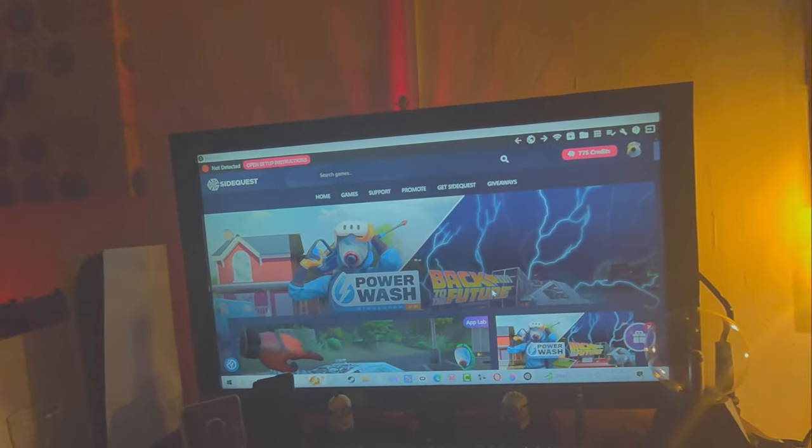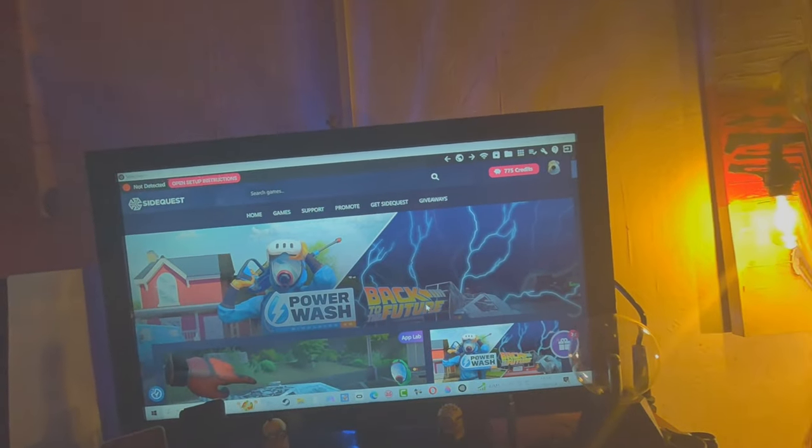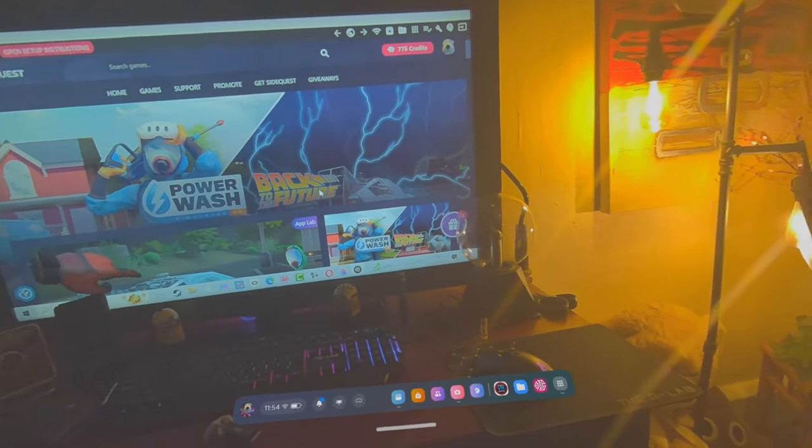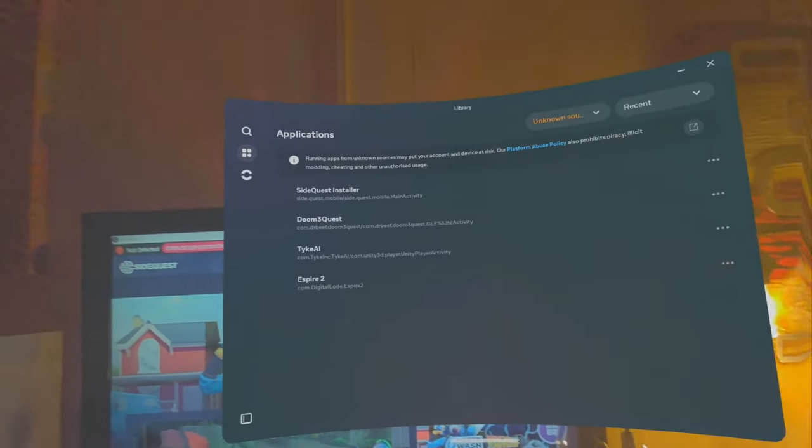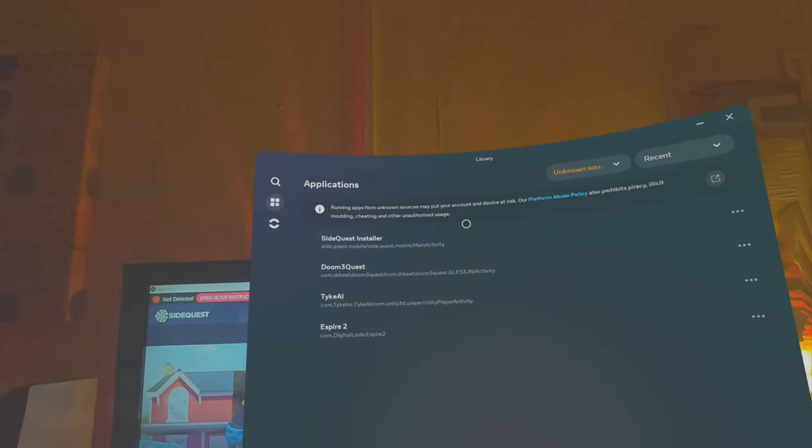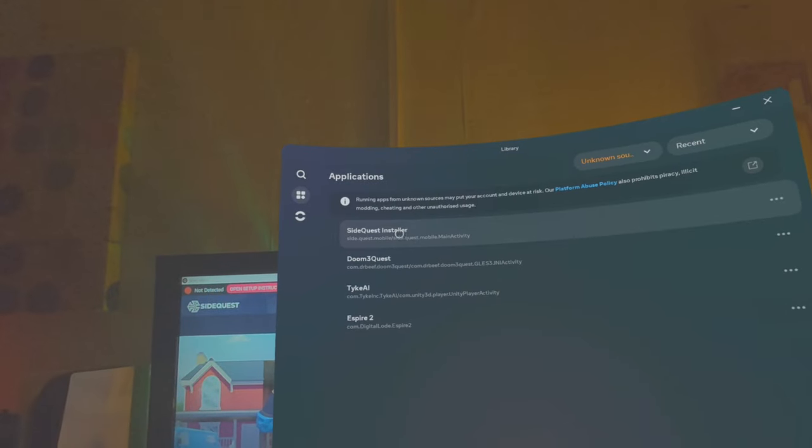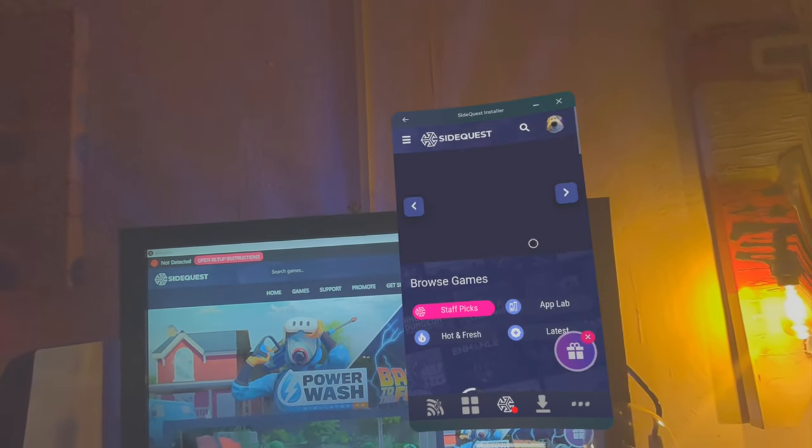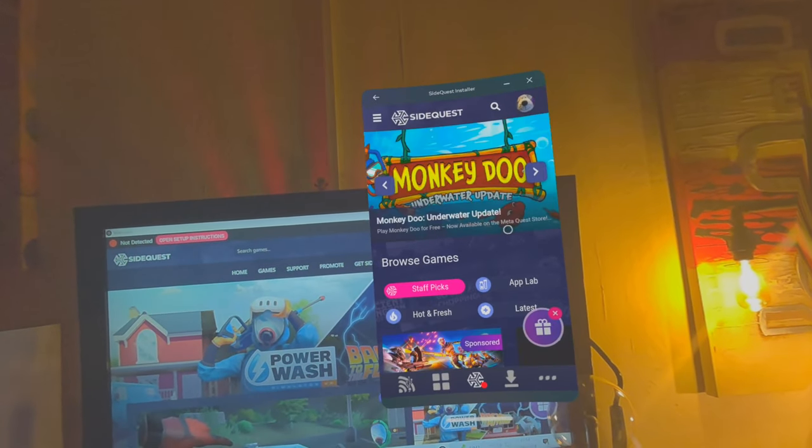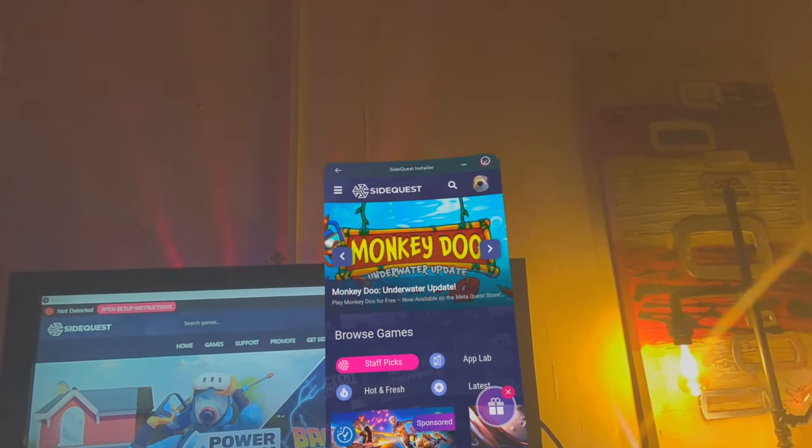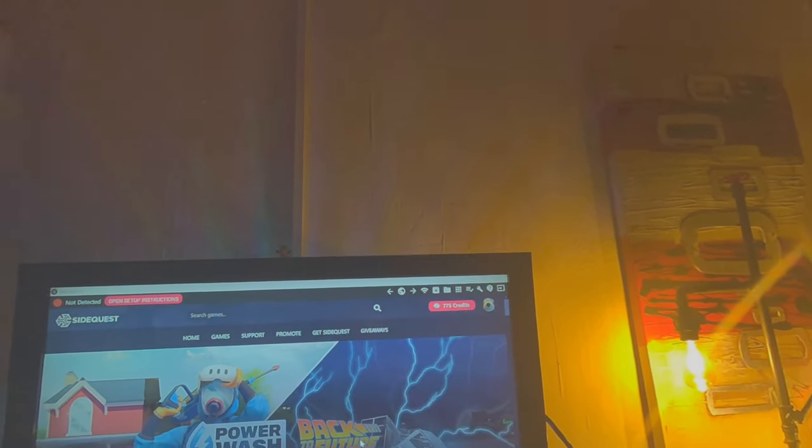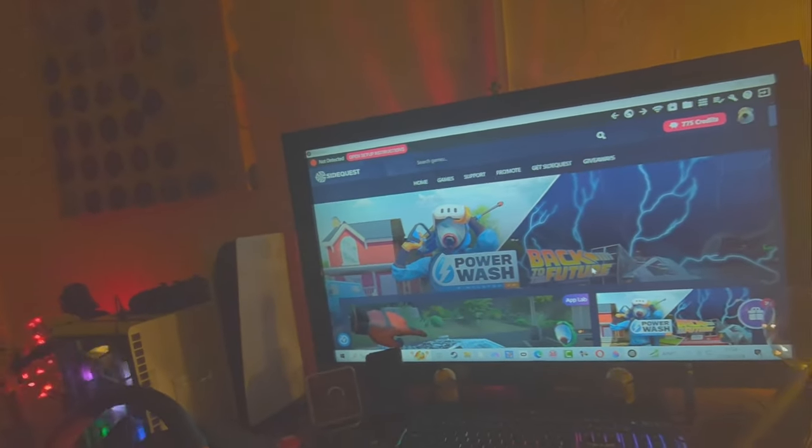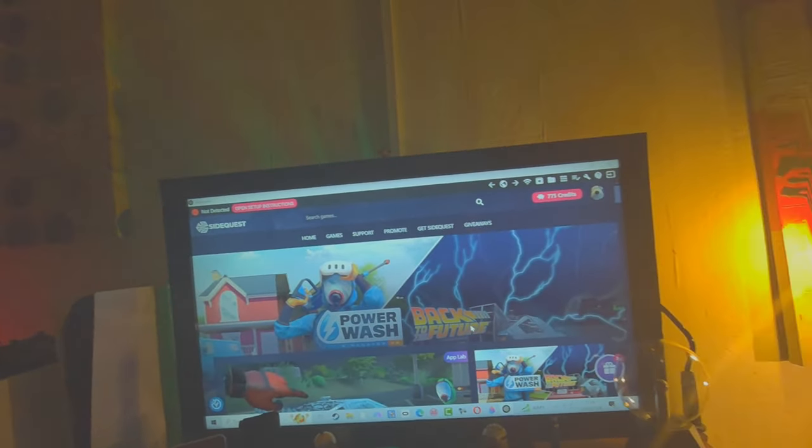That's it. Wasn't that easy? And now you have SideQuest on your headset. Brilliant. Thank you, Michael. You're welcome, you're very very welcome. I'm going now anyway. Bye!